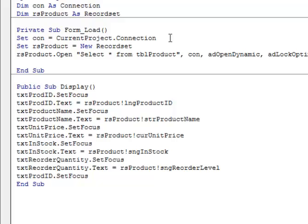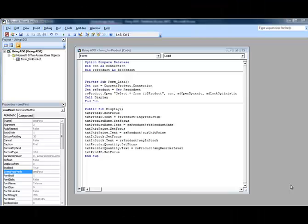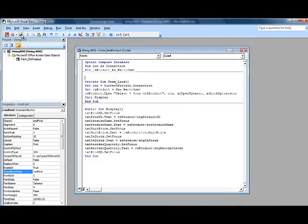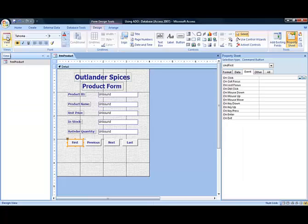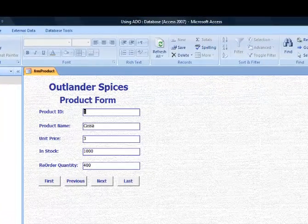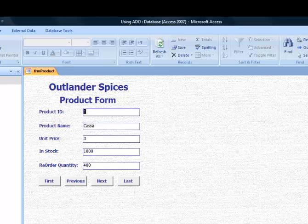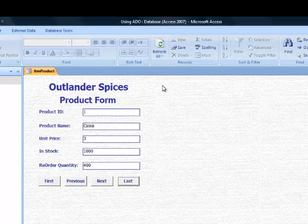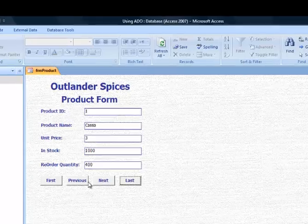The last thing we need to do is call our Display method from the form load event. That will set focus to our text boxes and fill them up with the data from our record set. Let's save what we've done, switch back to Microsoft Access, and look at the form in form view. You can see the data was retrieved from the record set and the first record has populated our text boxes. There is one problem though — the user isn't able to move through the records. The standard navigation buttons are gone because we're using code to populate the text boxes, so it's our responsibility to recreate that functionality with command buttons added to the form.